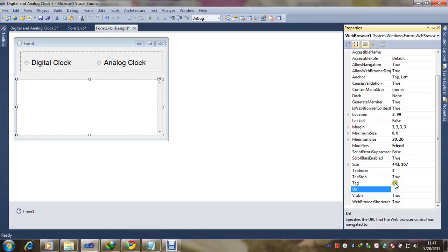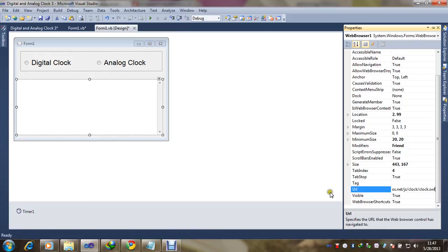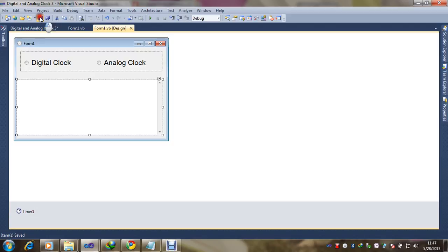We will copy the link of the flash clock, then paste it into the URL property, and save. Our design and coding part is now complete — time to see if it's working or not.